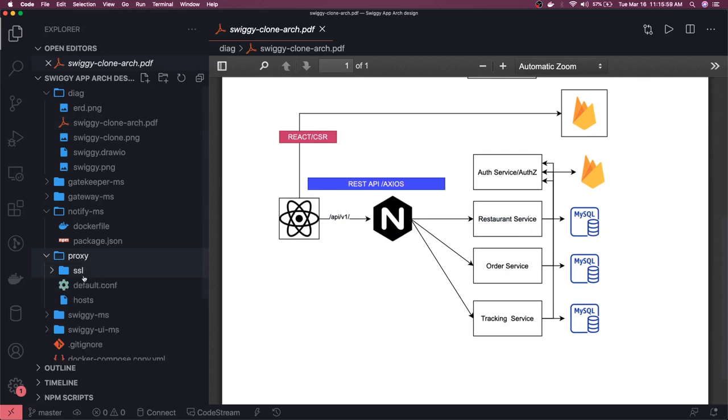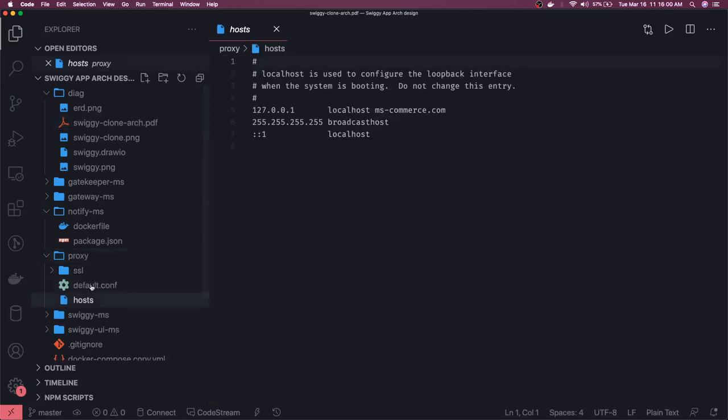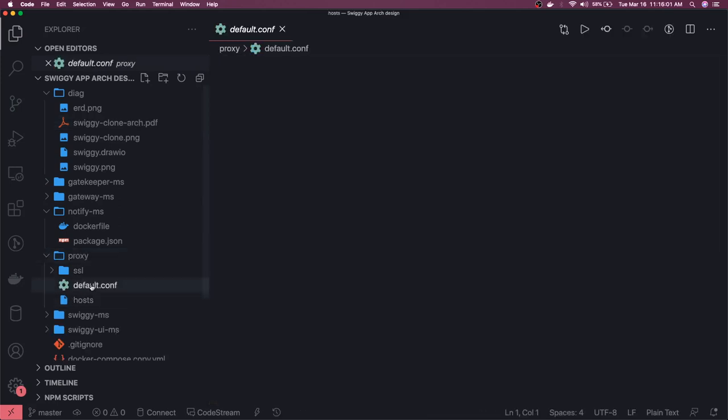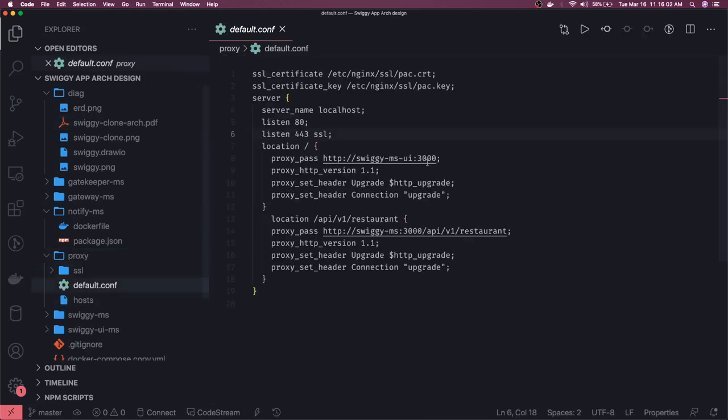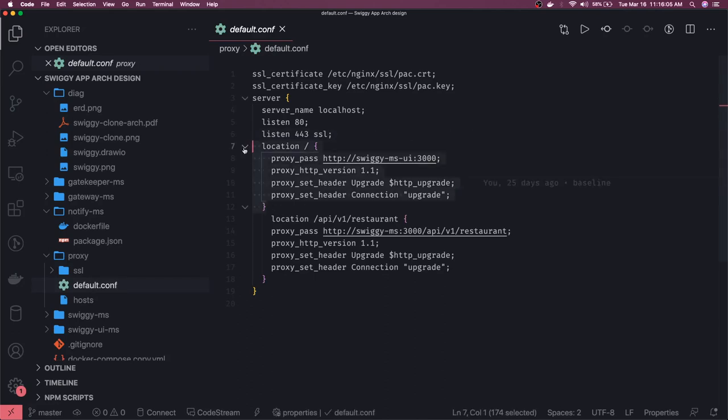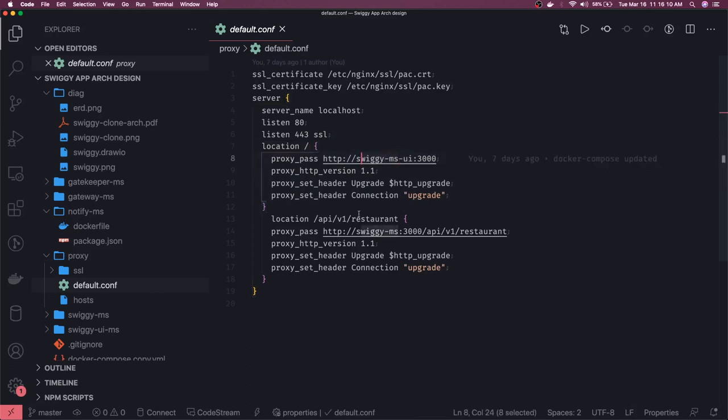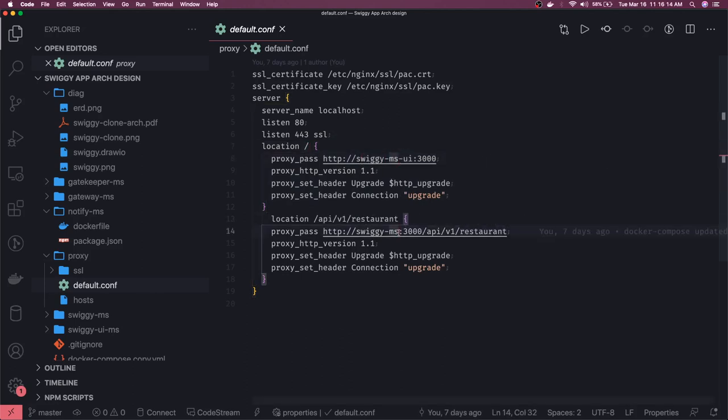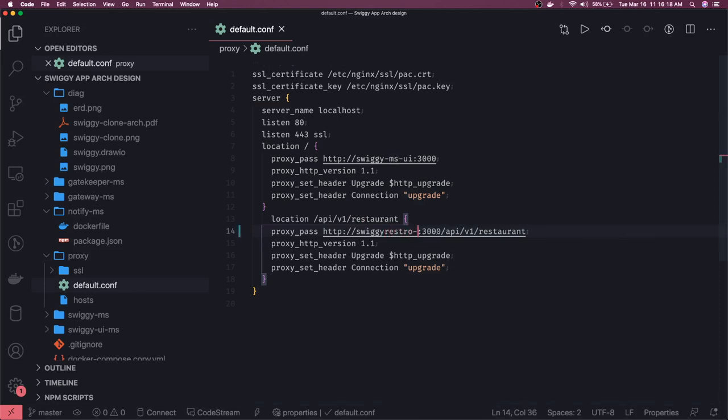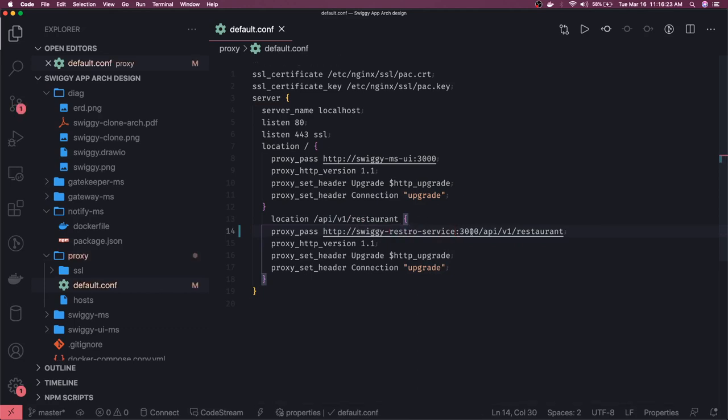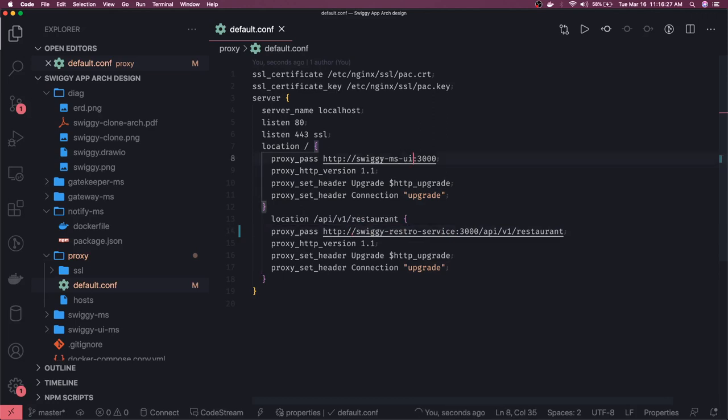What this container will do is, if you are talking about the local setup, on the front end maybe swiggy microservice, when you are calling restaurant it will call the swiggy microservice or swiggy restaurant service. This is another microservice we have, and this is the container name for that microservice. And all are running on port 3000.